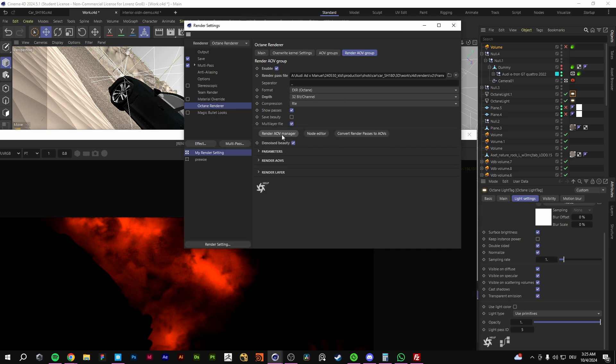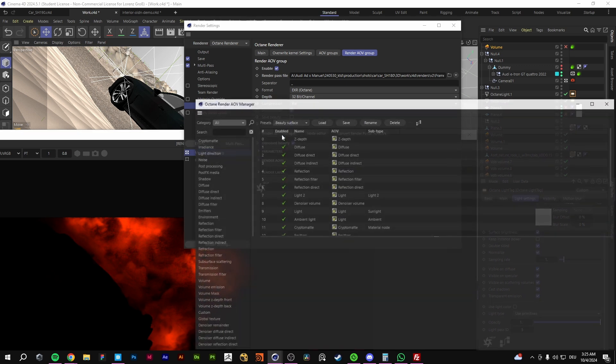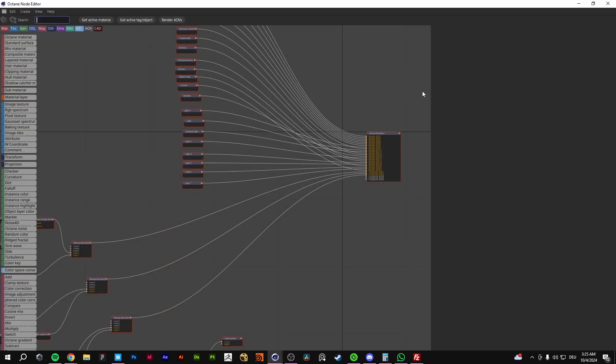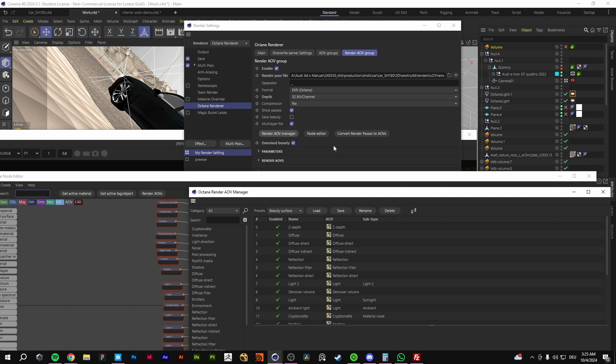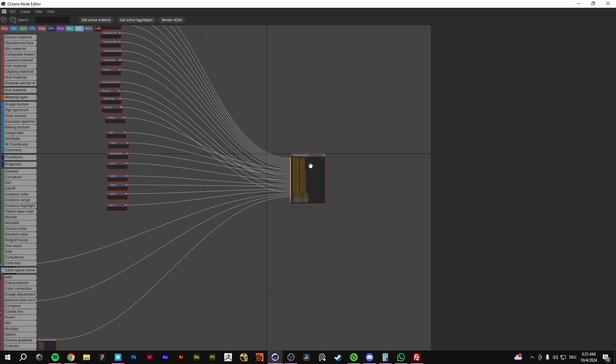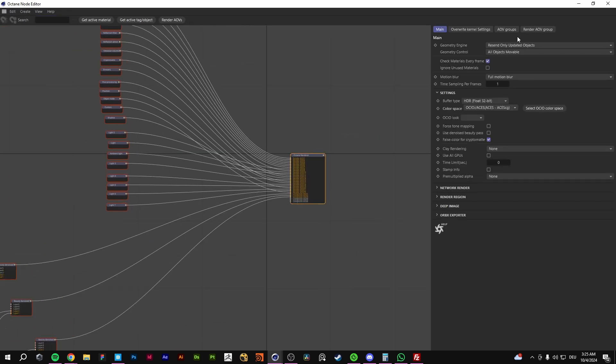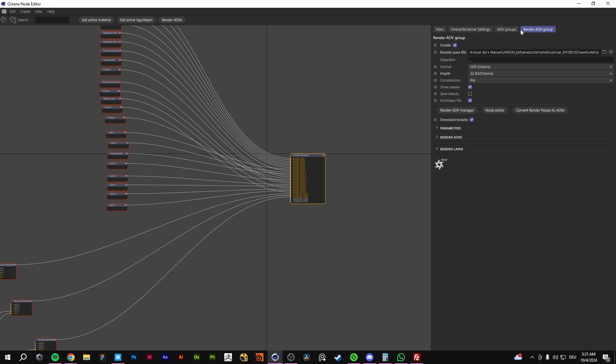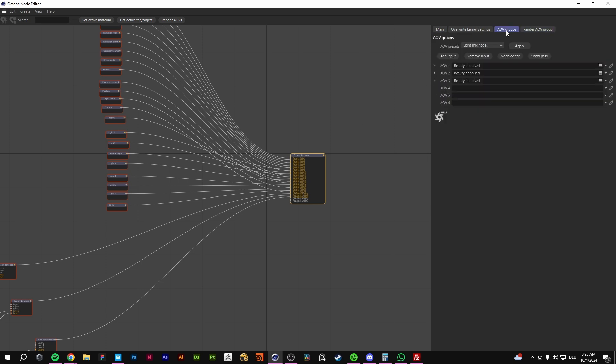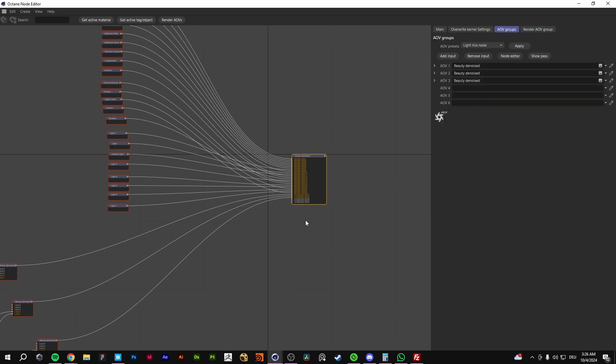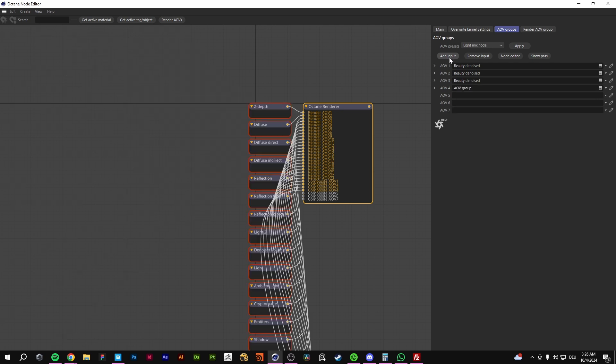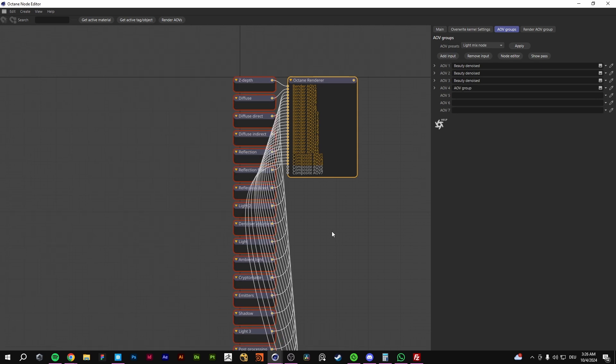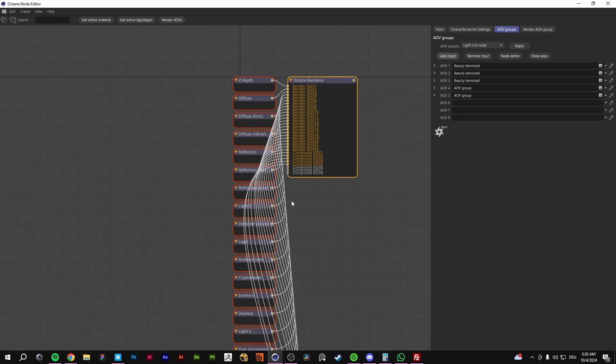You're going to the render AOV manager and go to the node editor. I'll click directly in here. And as you can see, you can go to add an input. And you get the compositing AOV.